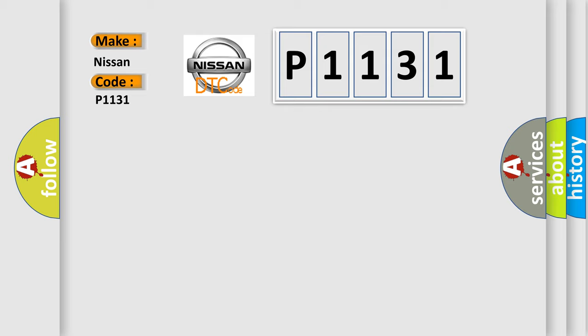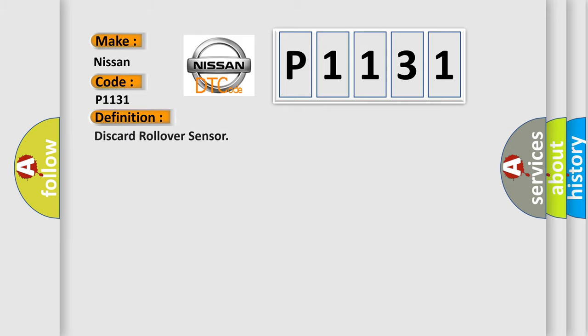The basic definition is rollover sensor. And now this is a short description of this DTC code.